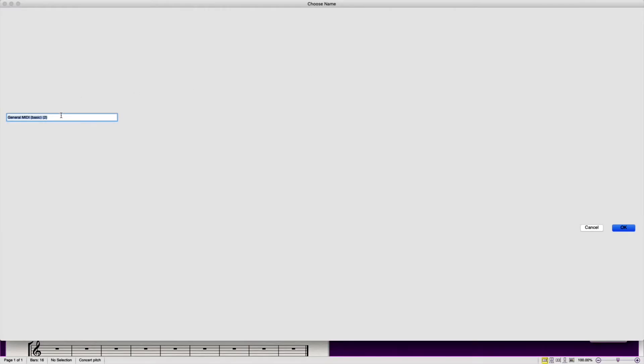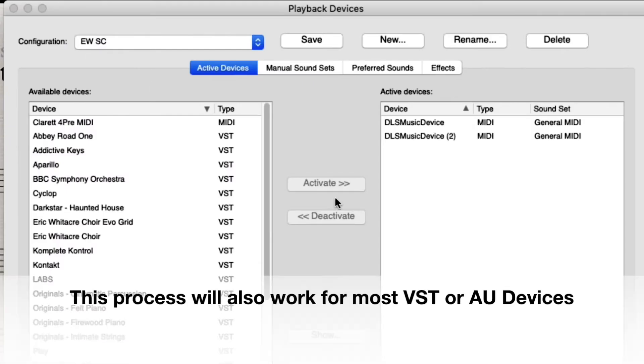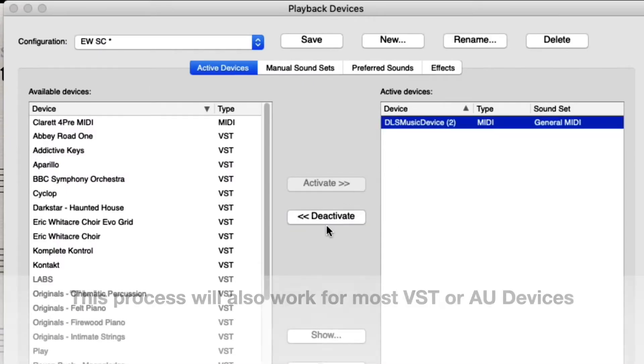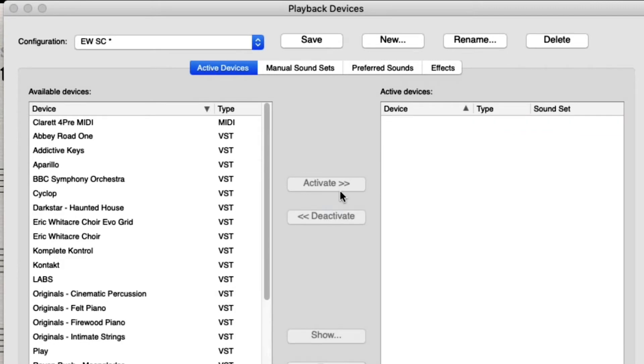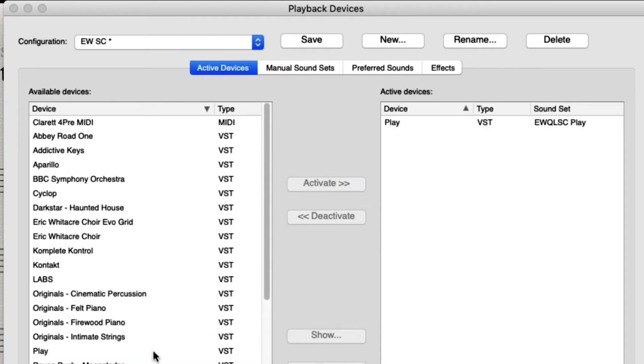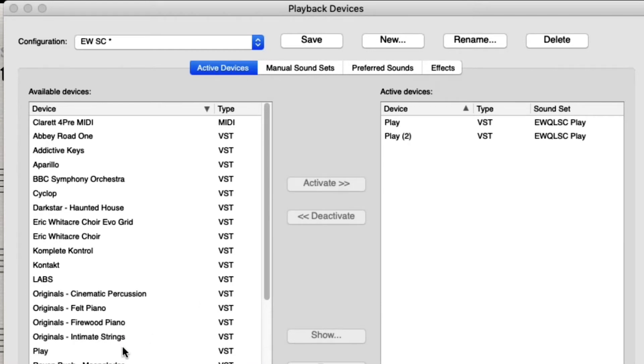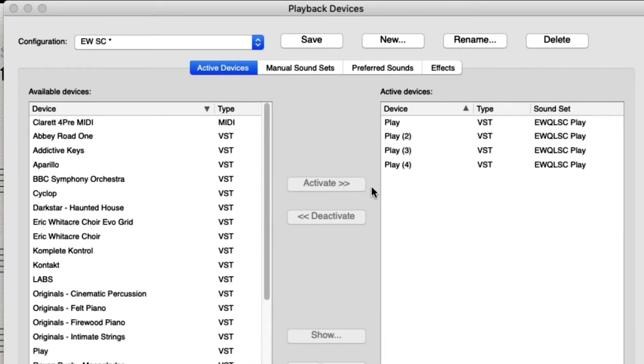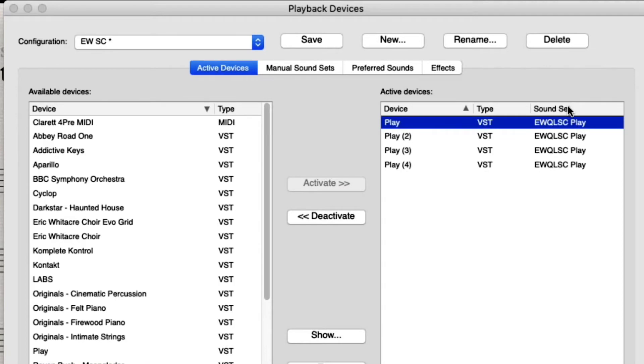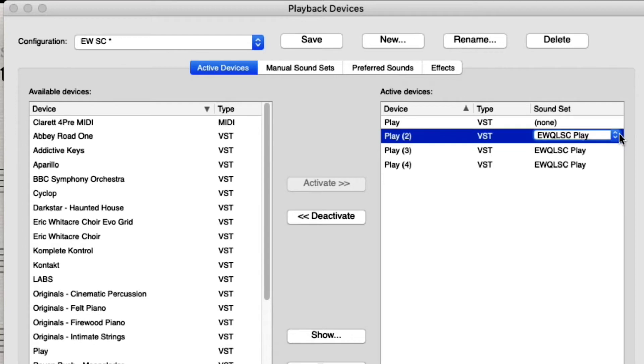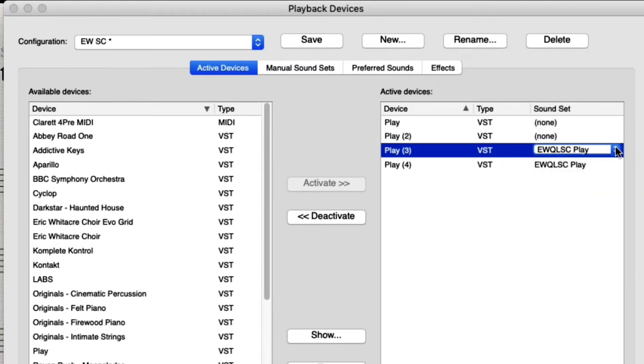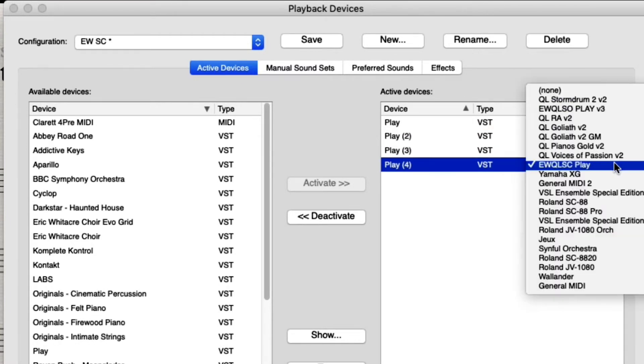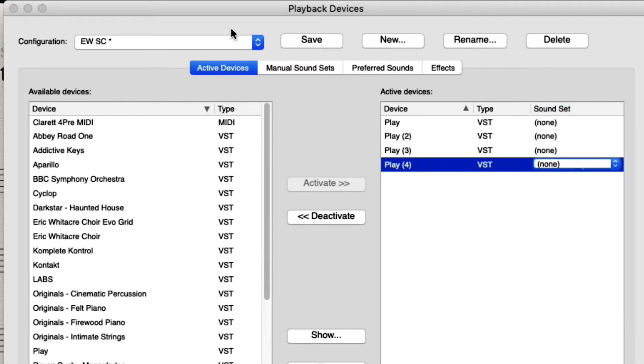We're going to click on New and we're going to call this EWSC just for ease. Next what we need to be able to do is we need to deactivate the general MIDI because we don't want it to be able to access that. We want it to be able to access the Play plugin for each of the different tracks. So because there's SATB - Soprano, Alto, Tenor, Bass - we need four instances of Play. So you click activate for each instance and it will load here. So we've got one instance and then we just repeat that four times to have Play 1, 2, 3, and 4. You'll see on the right-hand side it has a sound set which we don't want. We want this to say none and the reason being is because we're going to be creating our own sound set shortly. So we make sure that we cycle through all of these and make sure that those are set to none. And then as you can see at the top here it says EWSC with a little asterisk next to it. We need to save because we don't want that to go back to default to the general MIDI sound set.